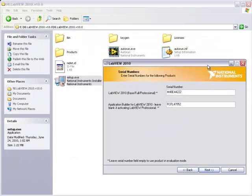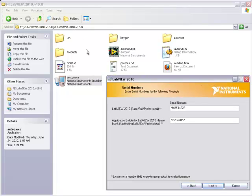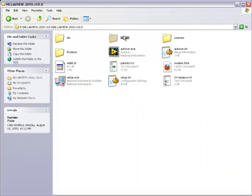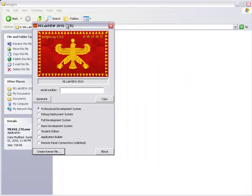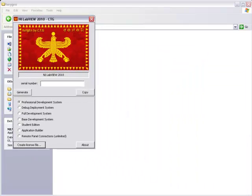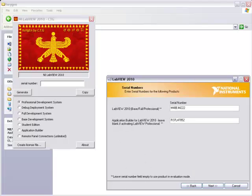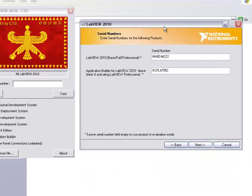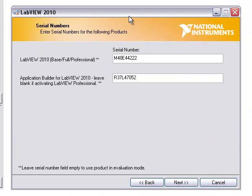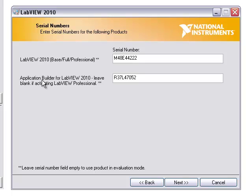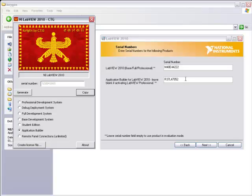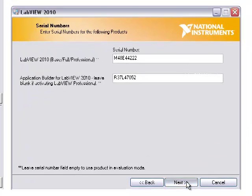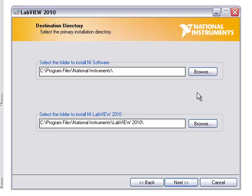Here we need two serials. We can get the serial from the keygen. I have the keygen in the keygen folder. Here we need to put two serials: base, full or professional, any one of these. And the application builder here. Generate the professional, I'll put the professional one, copy it, paste it. Change for the application builder, generate it, copy it and paste it here. Then press next.